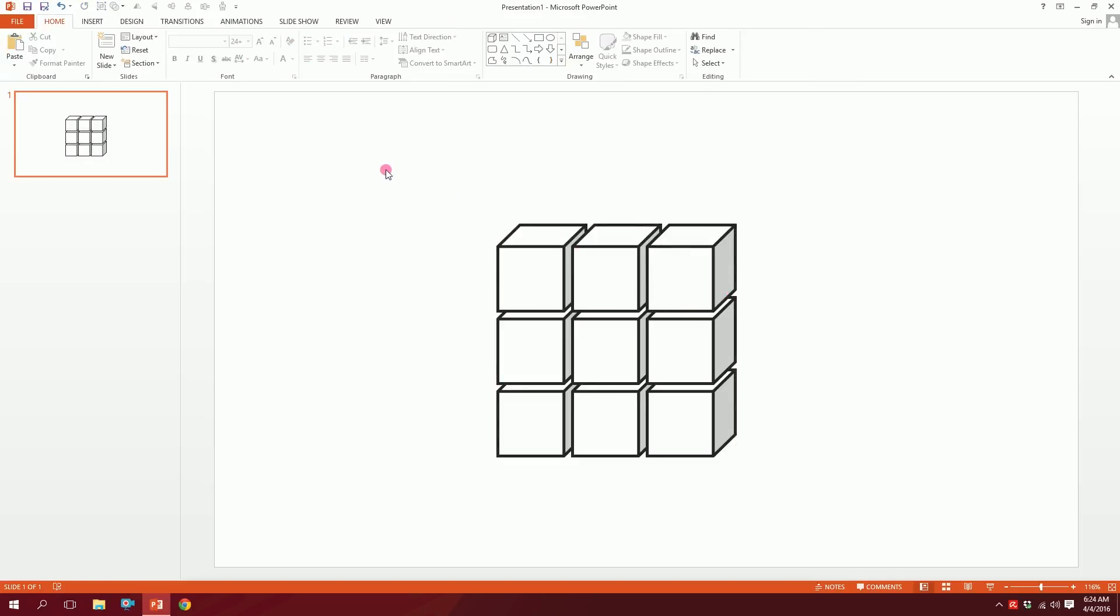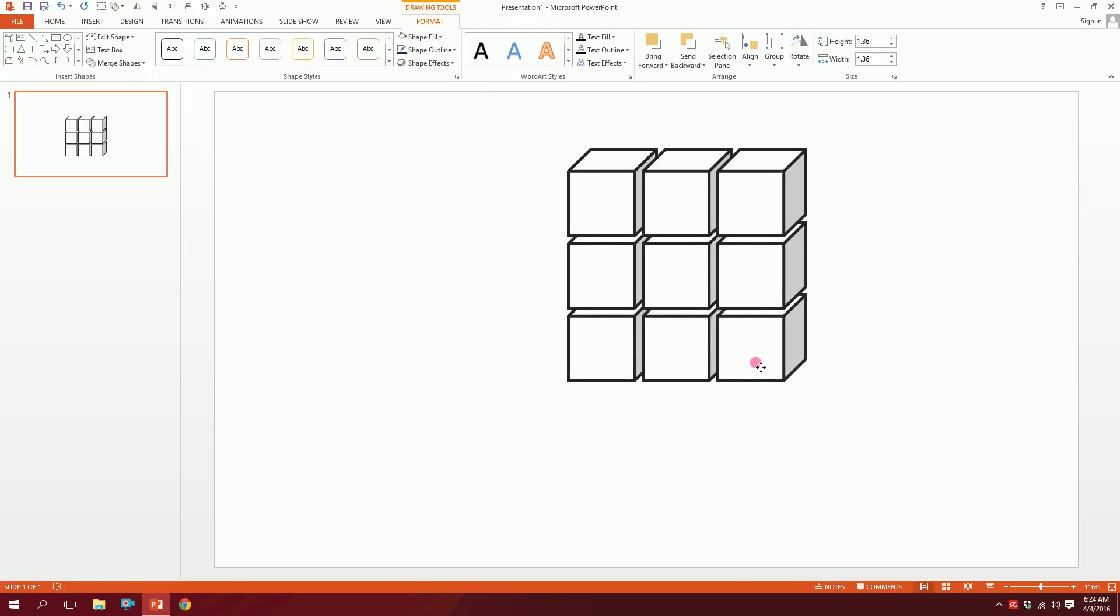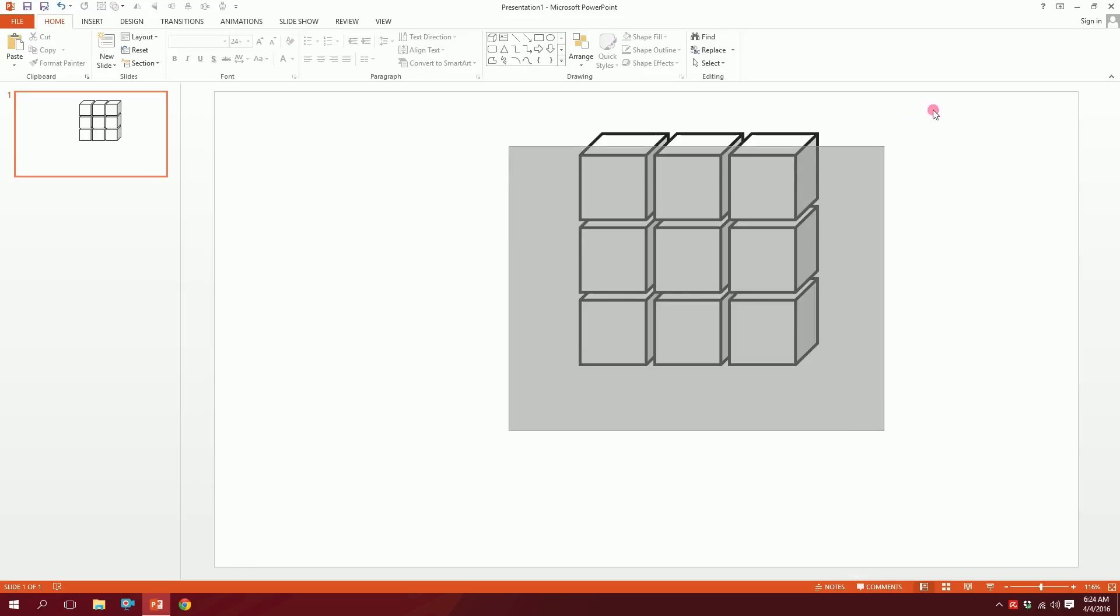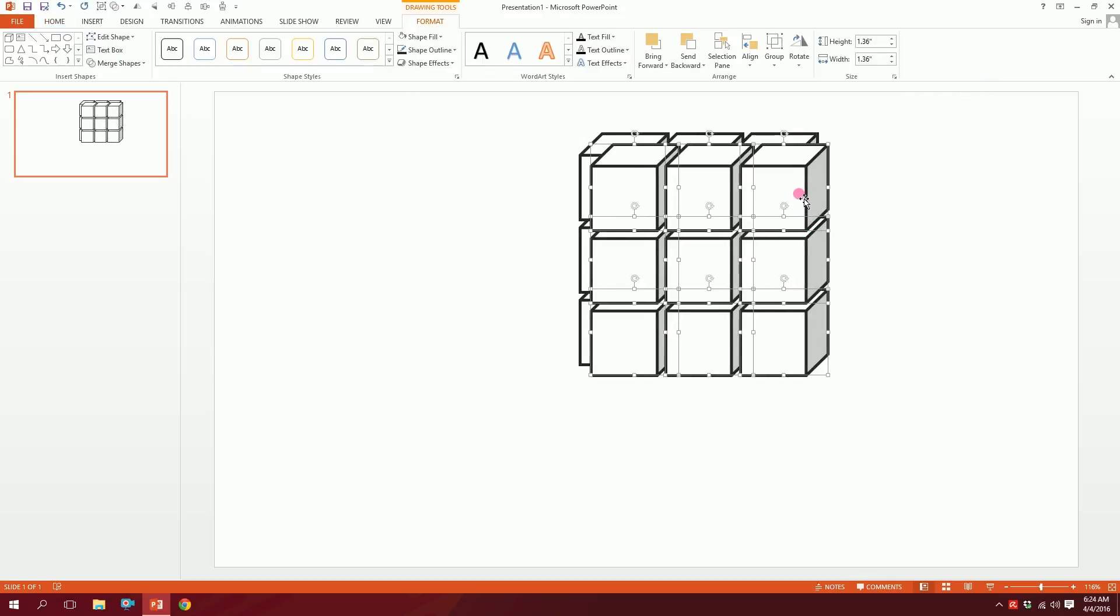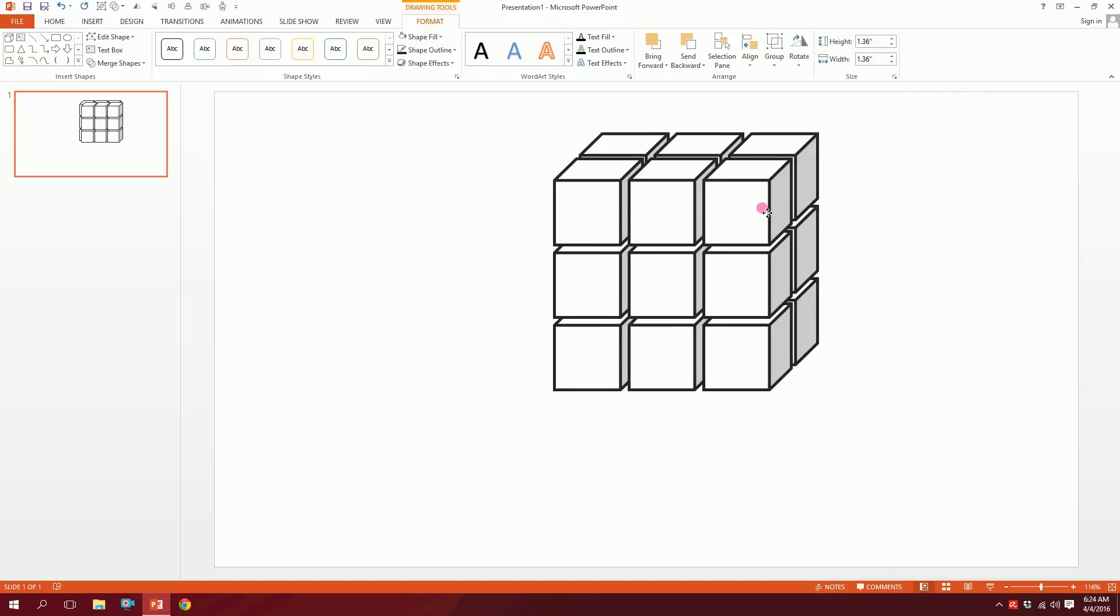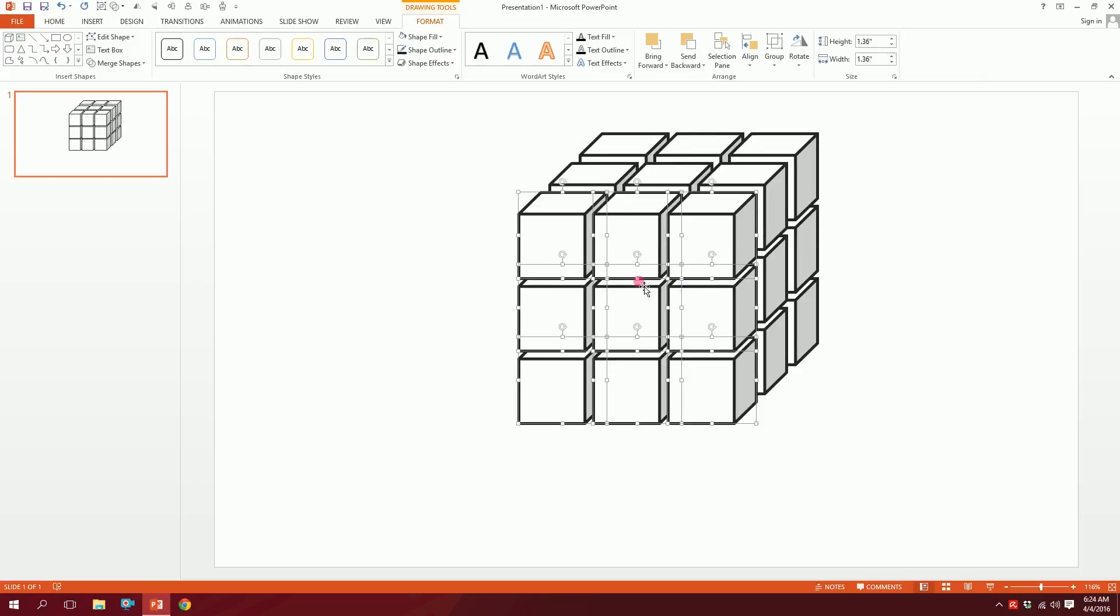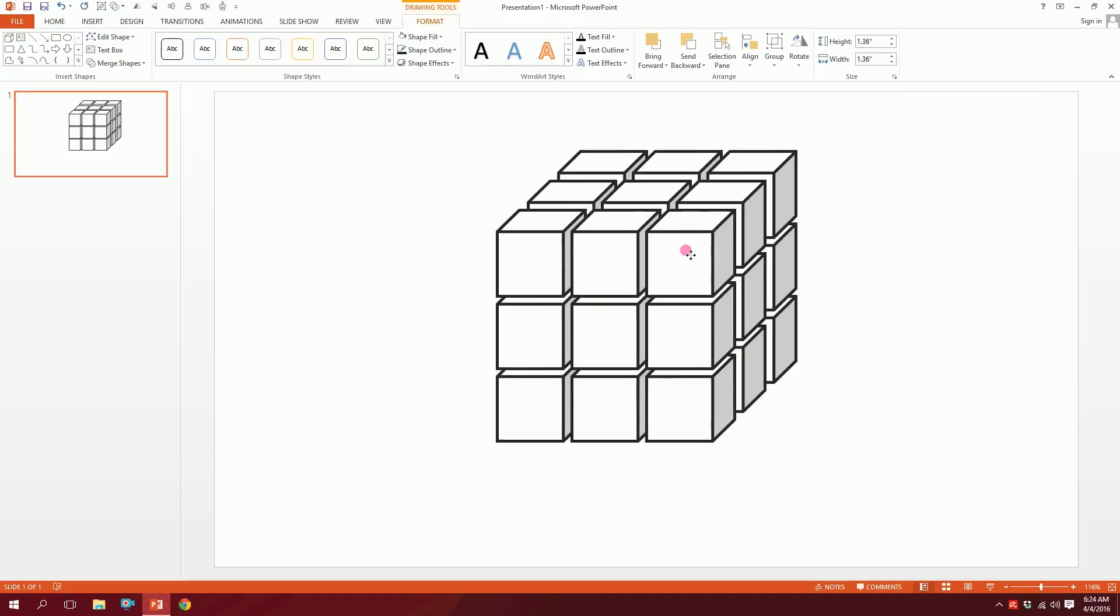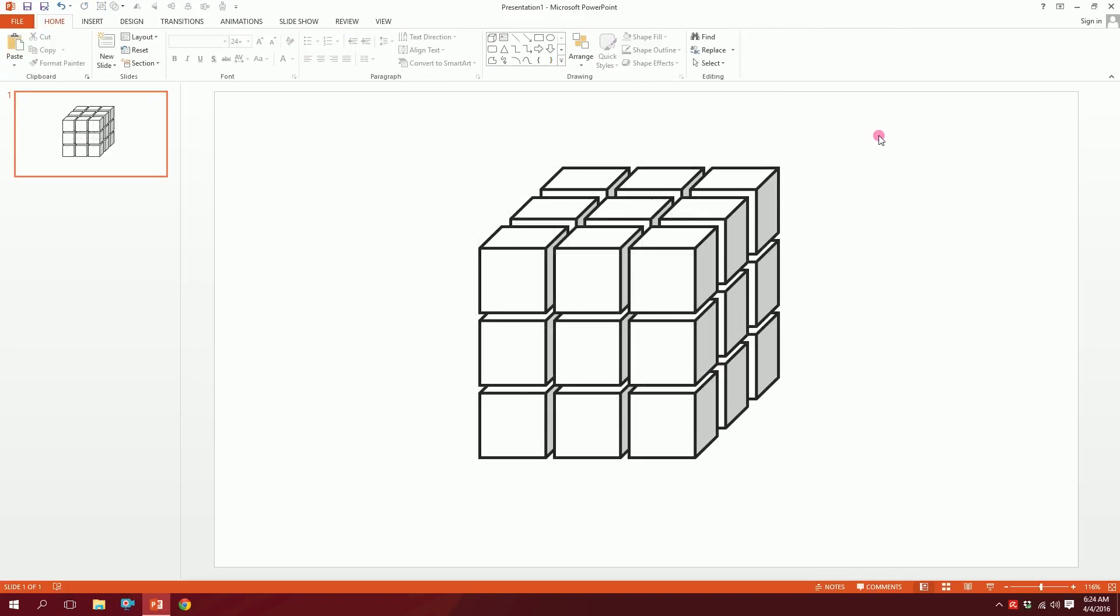We're almost there. Now what you're going to do is drag over all of these and press Ctrl+D to duplicate and put them right in front of them. Then press Ctrl+D again and it will automatically create the third layer. And that's how you create a Rubik's Cube in PowerPoint easily.